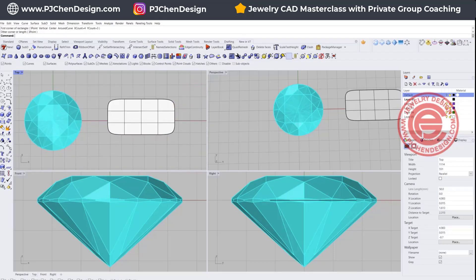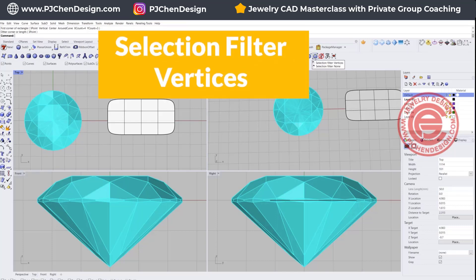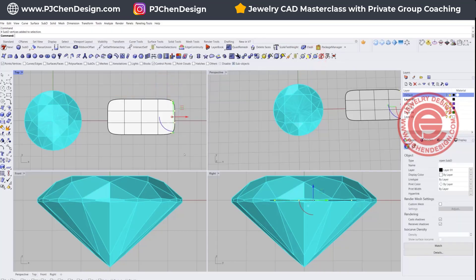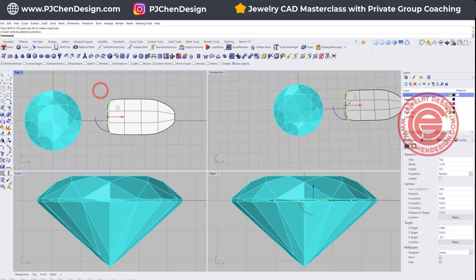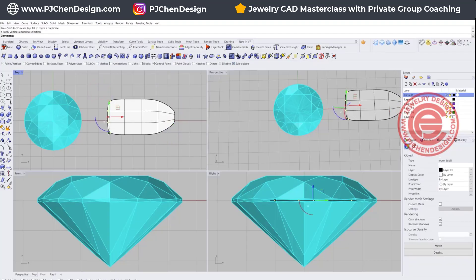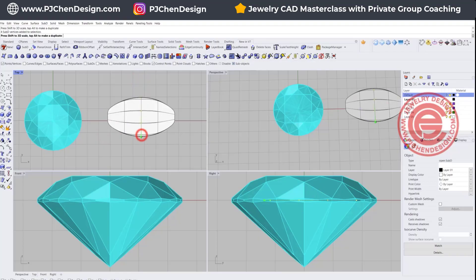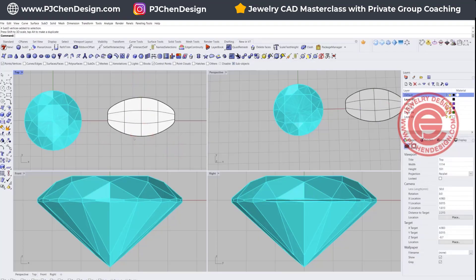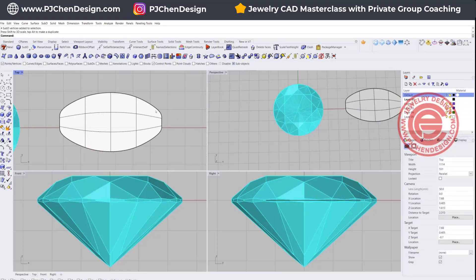Now you can turn on SubD. There's a SubD selection tool, and we're simply going to use a vertex. That way when we select anything, we're able to select all the vertices. I want to make a leaf shape by making the middle part a little bit wider, and both the top and bottom a little bit thinner. I want something to stick out here — that is the place that's going to hold the stone.